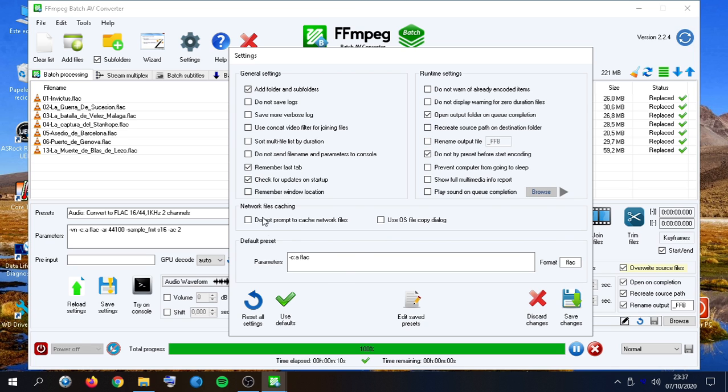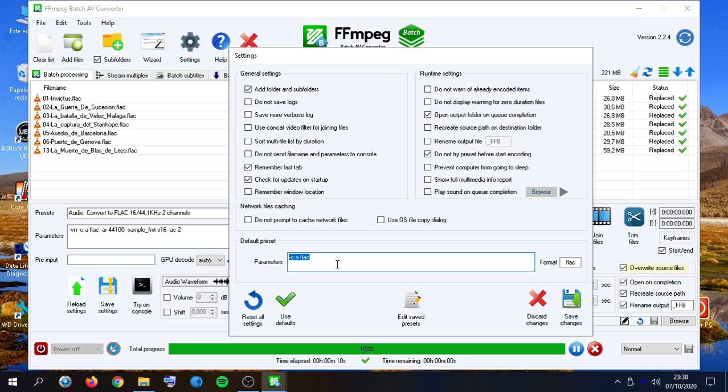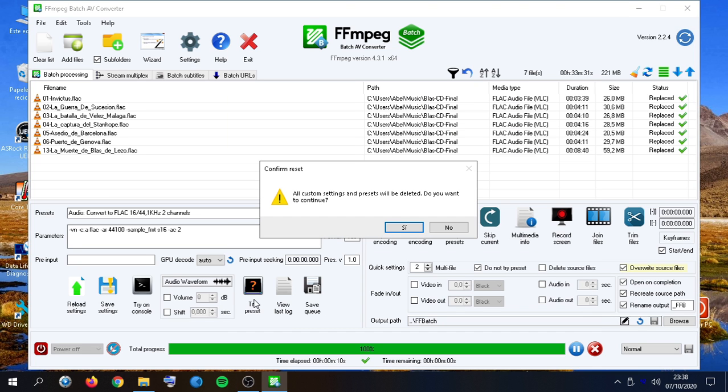We also have network files caching settings as well as the default preset here. In case we have some trouble or application starts behaving erratically, we can reset all settings. Anyway, this will delete any custom preset we created.